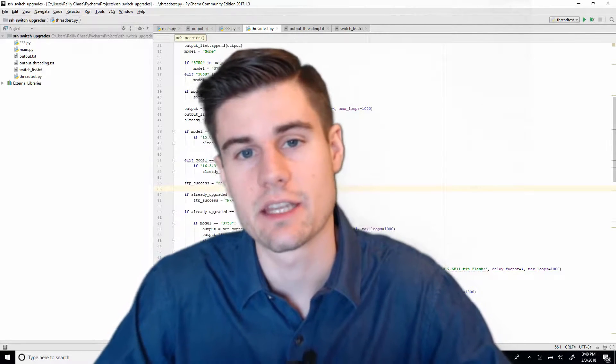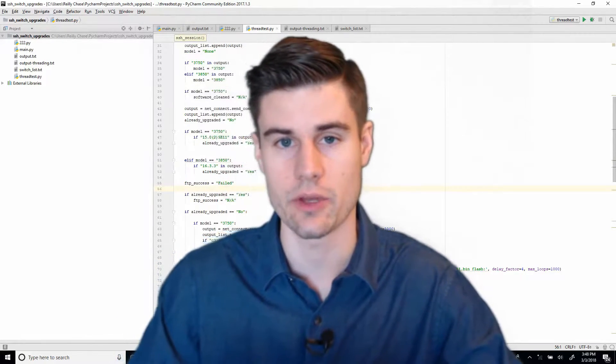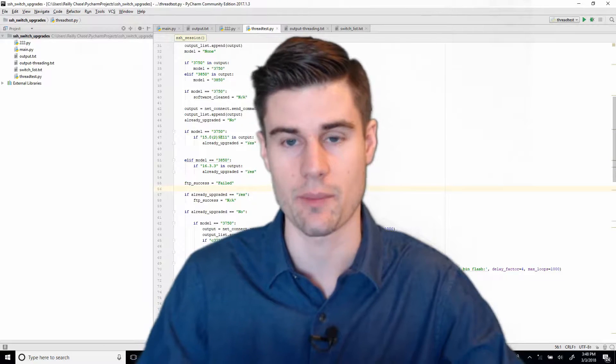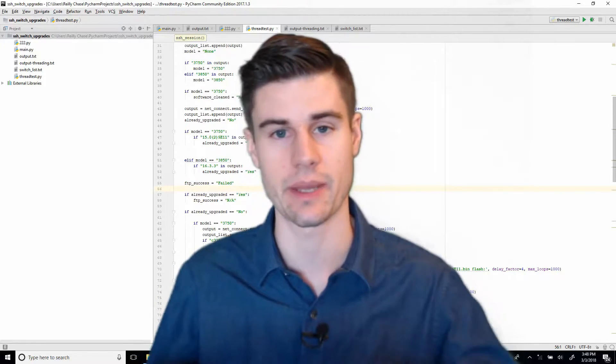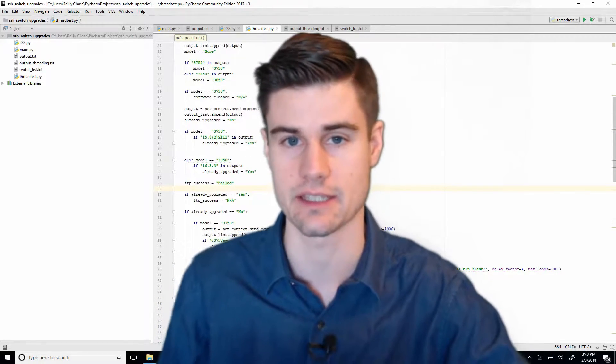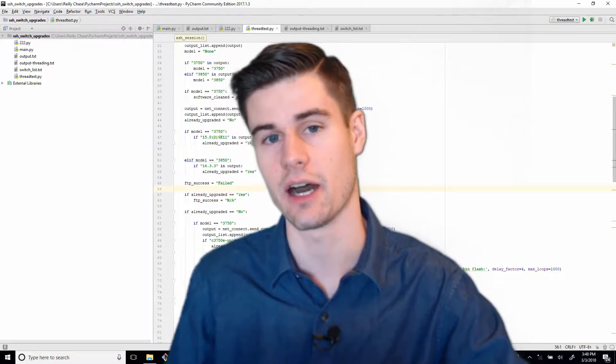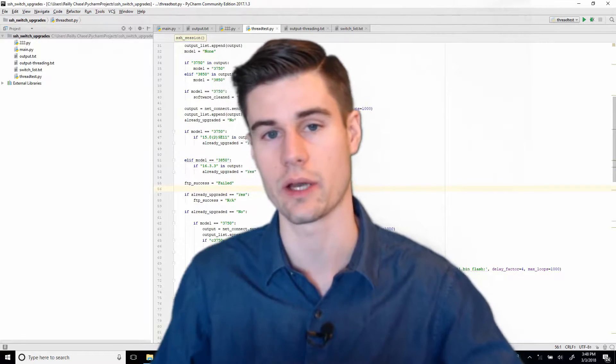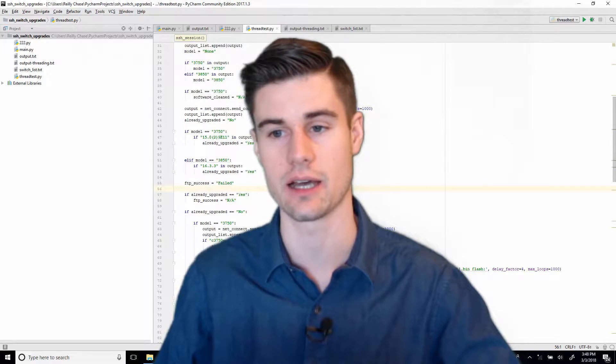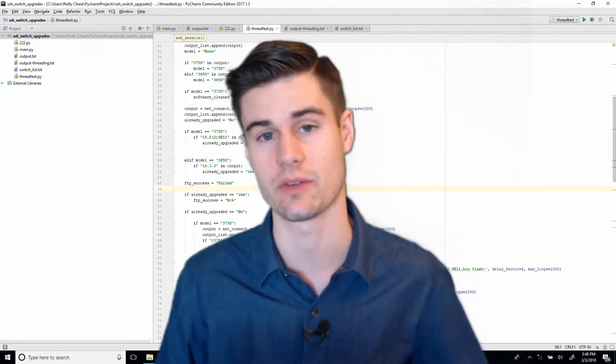Hi, my name is Riley Chase, and today I'm going to show you how to do threading with your NetMiko script. That way you can run all those commands on your network devices at the same time, instead of waiting for the output of one script to finish before you log into the next network device.